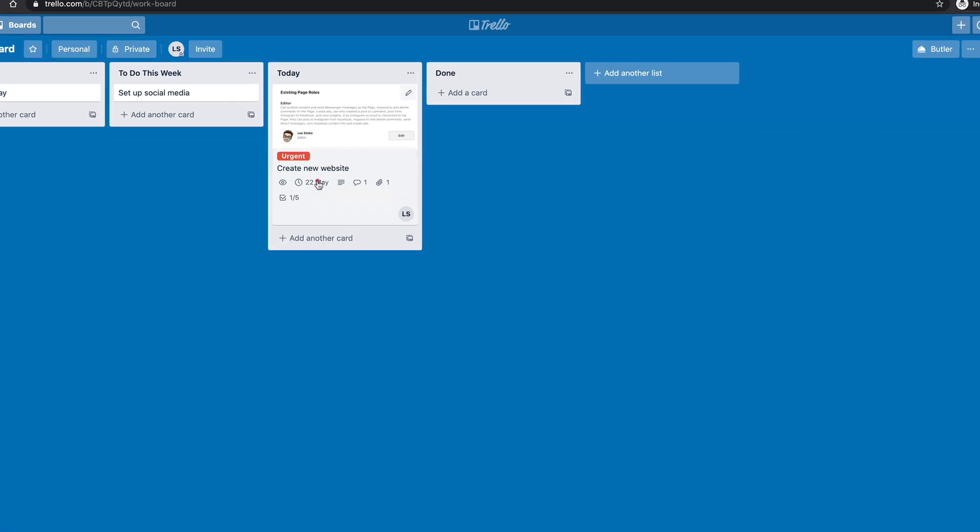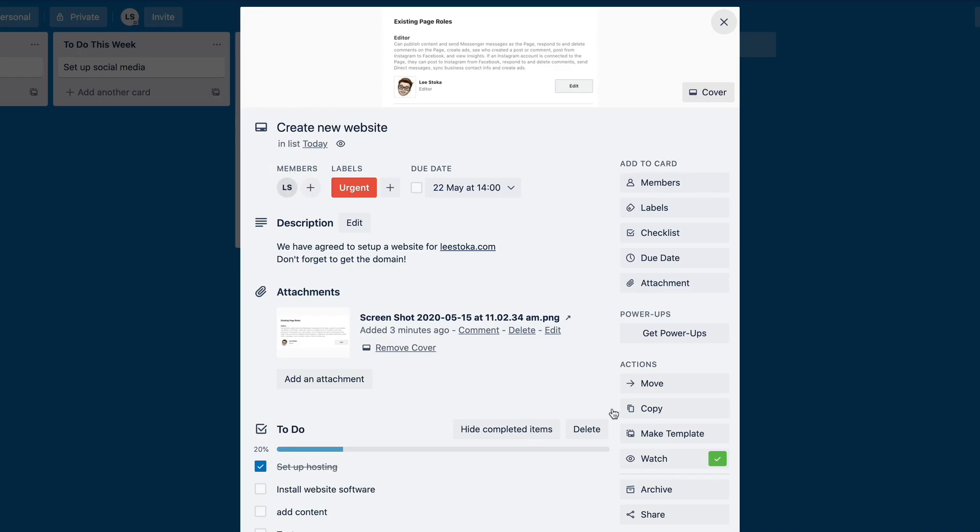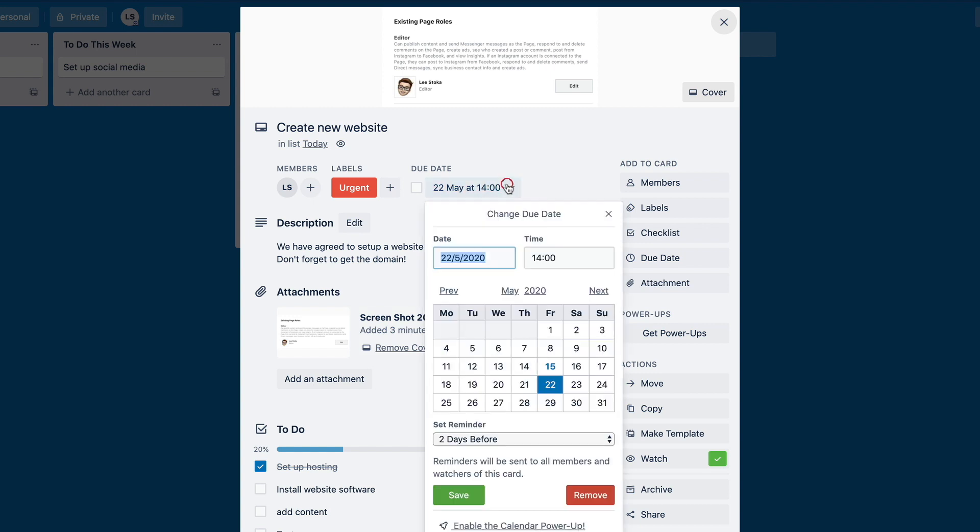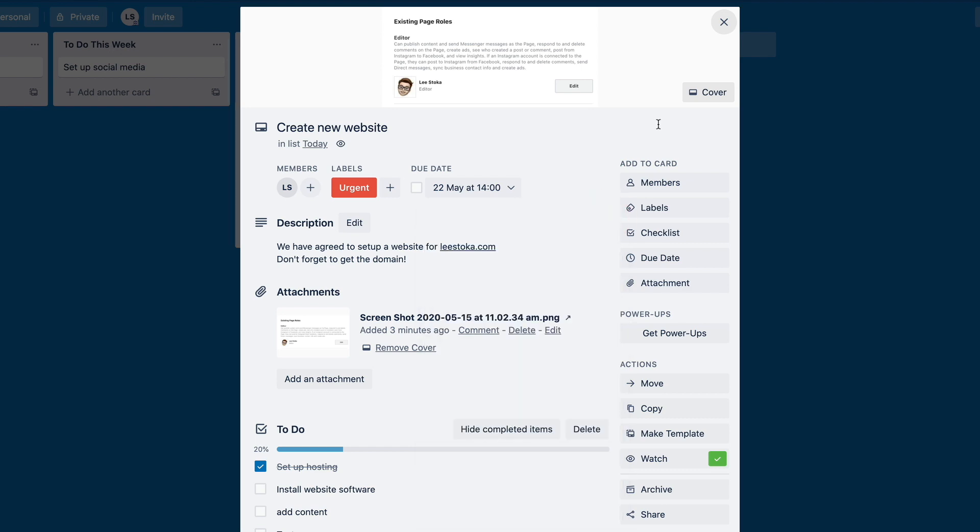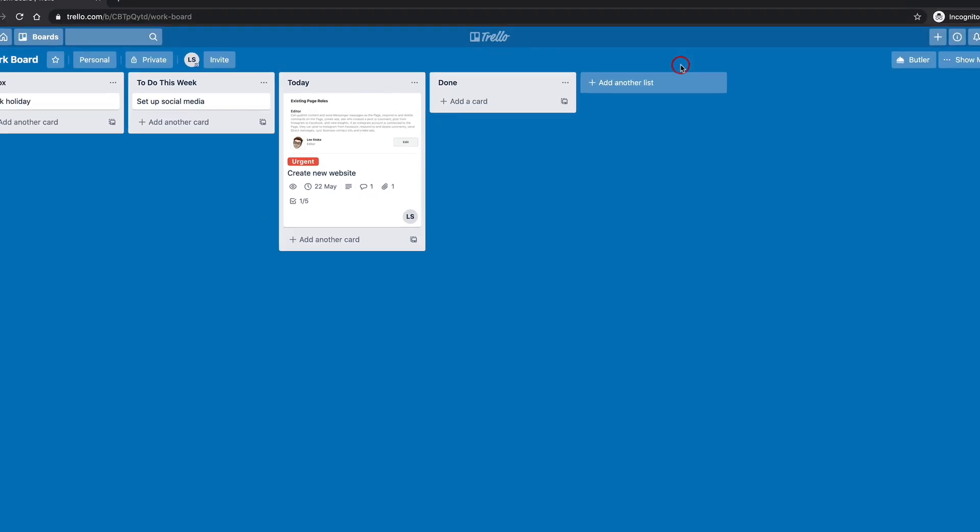Now we had a look in the last video when we set this due date that we want to be notified two days before. So that's going to email us as the card owner that we are going to have something due on the 20th. It's going to let us know that on the 22nd of May at two o'clock this thing is due. So you need to be mindful of it. So that's an obvious one.